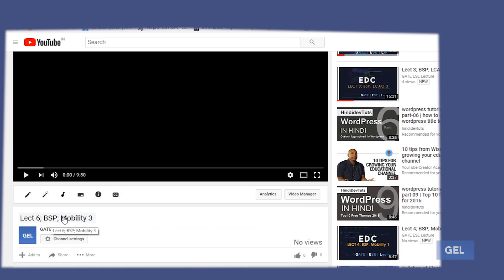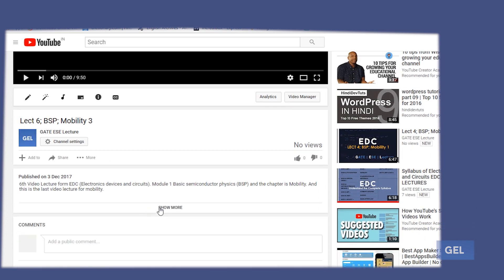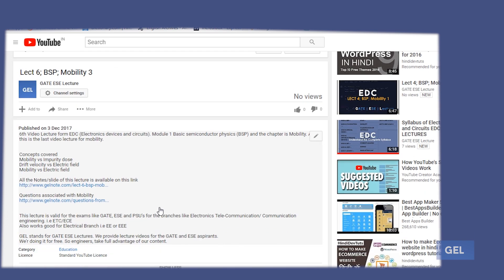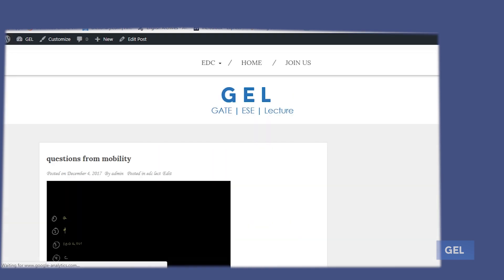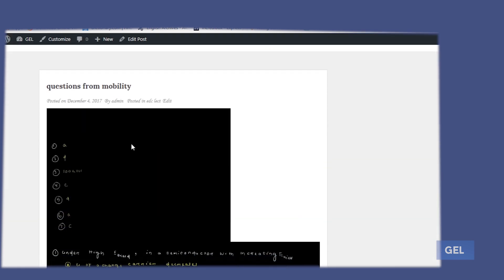Before starting, I'd like to request one simple thing: please follow up on the last lecture on mobility — Lecture 6 of Basic Semiconductor Physics. In that lecture's description menu, I have provided questions associated with mobility. Let's open that.